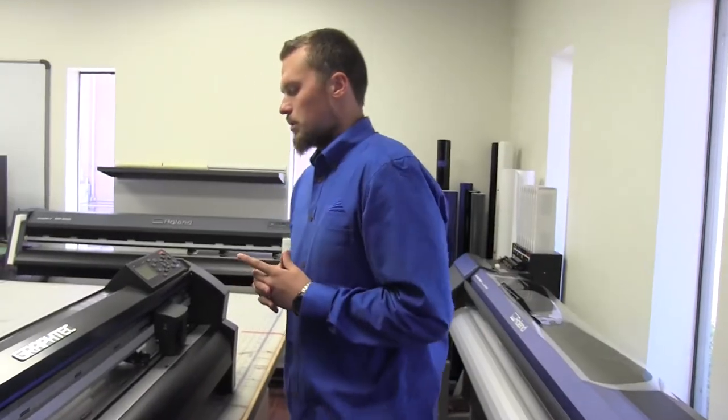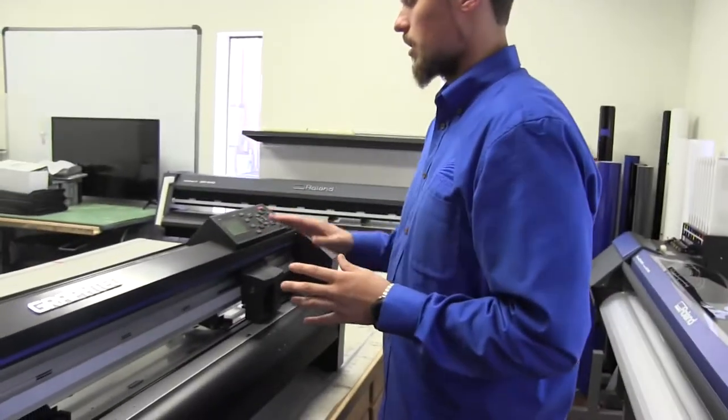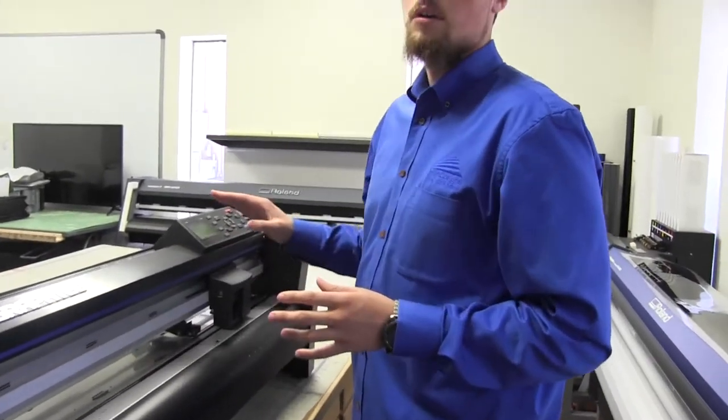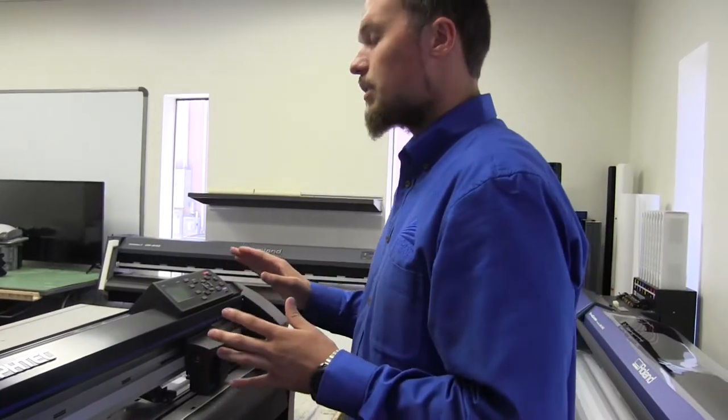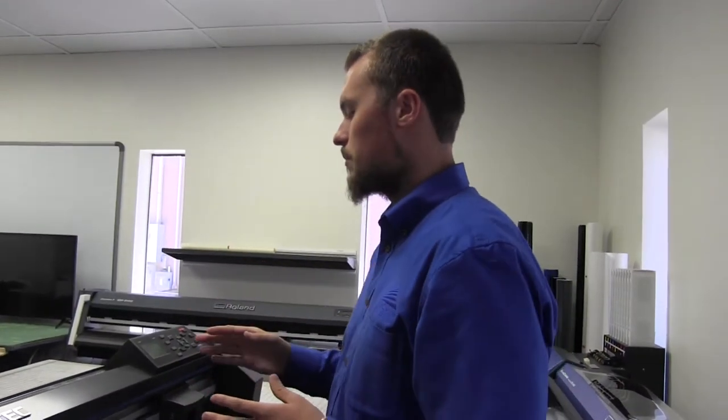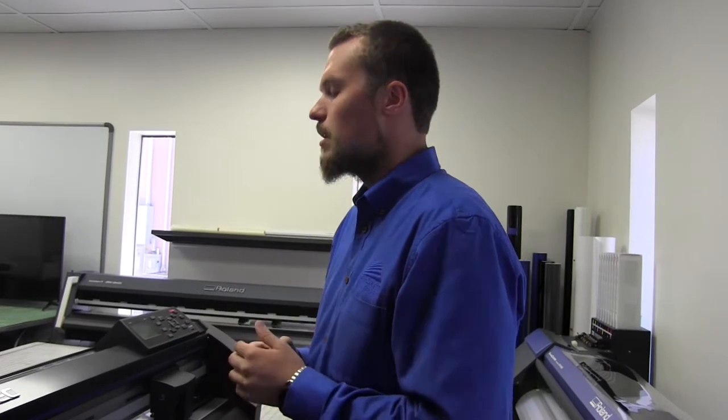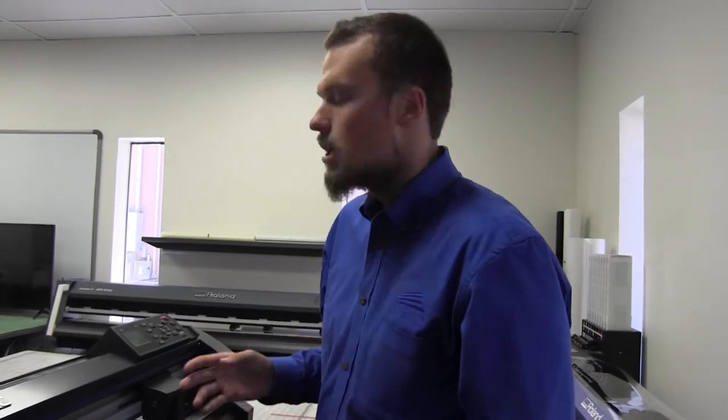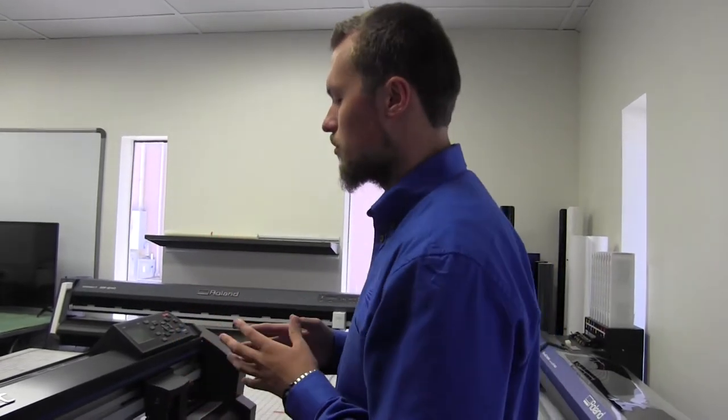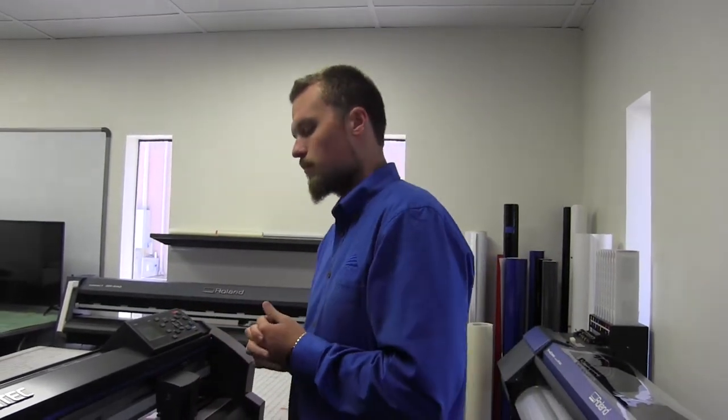First thing you're going to see is condition one. It's going to have all the settings I previously done ready to go. All Graphtec plotters are set up from the factory to cut window tint by default for condition one. If they are not, simply go through it like so.